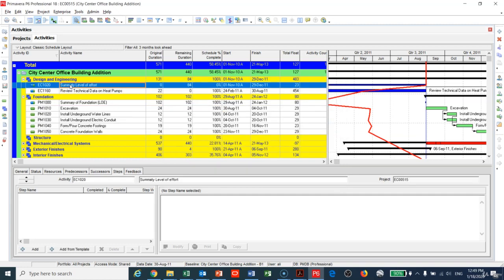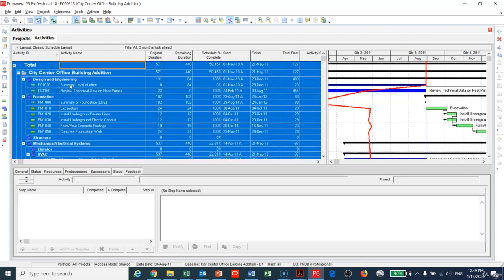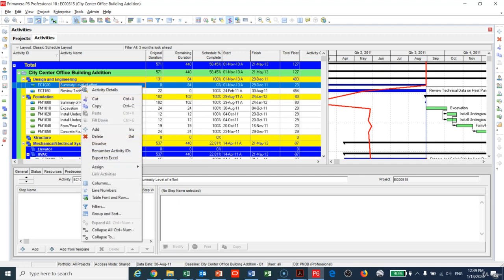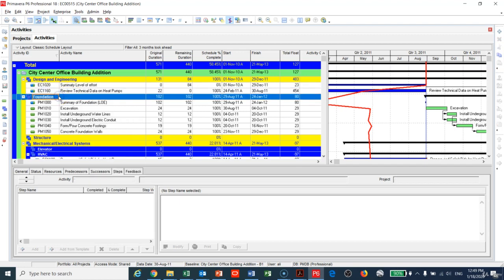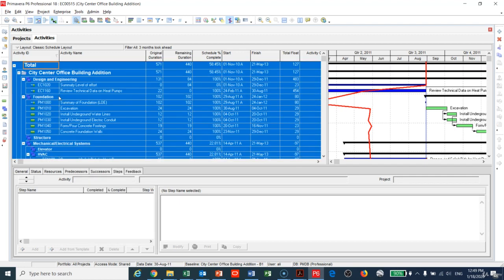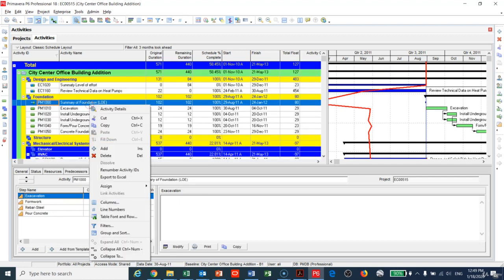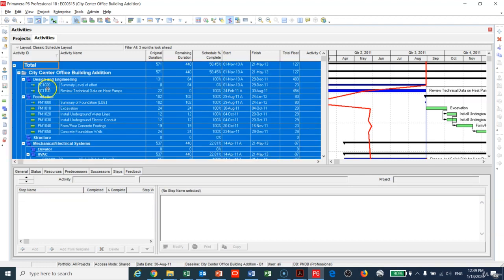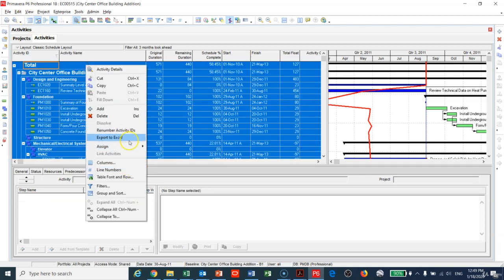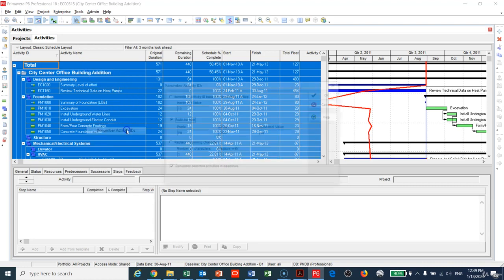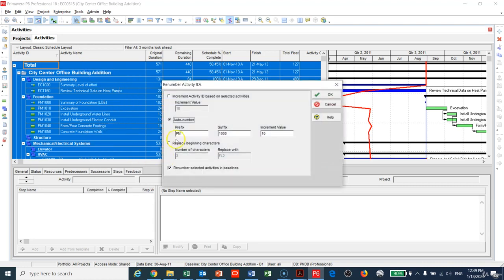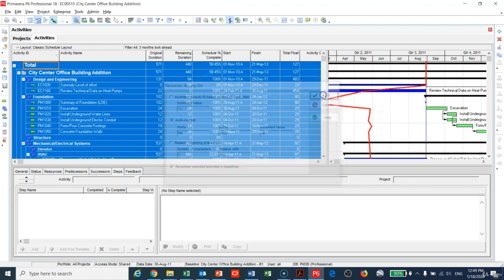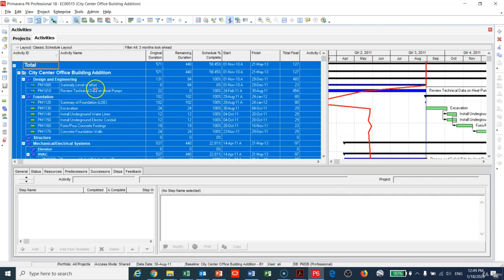If you have an older project, I will press Control+A so I will choose all the activities in the program and right-click again, then go to renumbering.